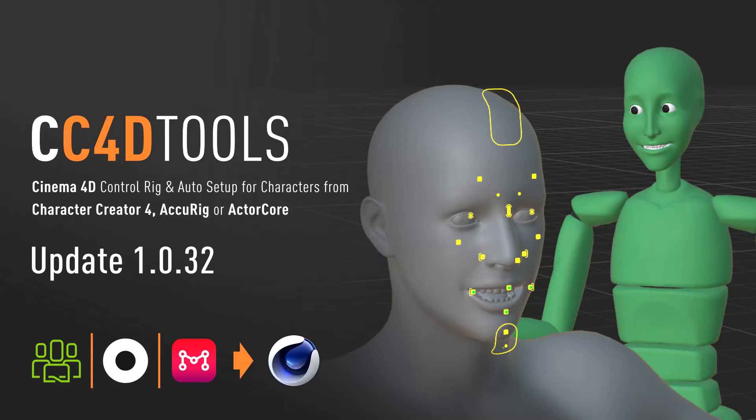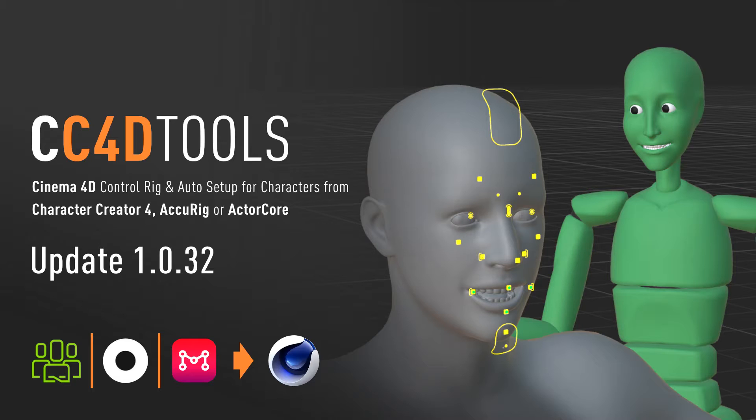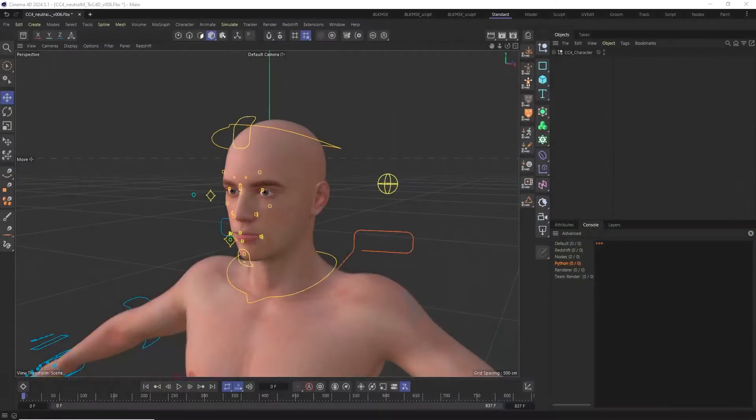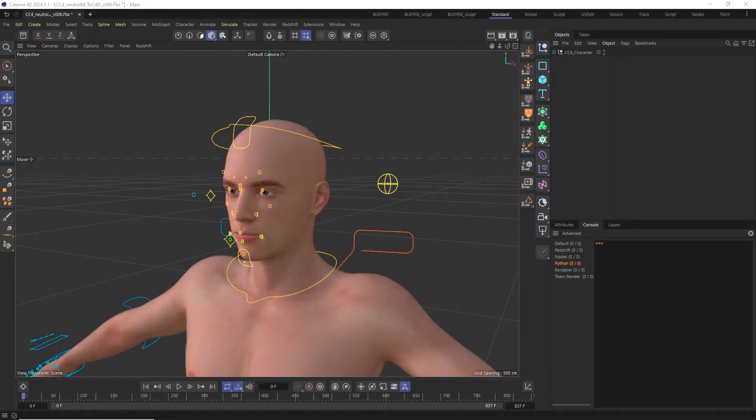Here's a short overview of the new features coming with the CC4D tools update 1.0.32. This is a rather small update because it only adds support for importing and retargeting facial animation data coming from Rokoko Studio or the Moves app by Maxon to the face rig and the import face motion tool.